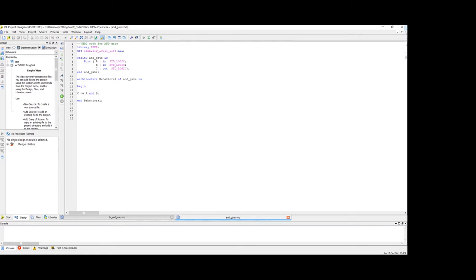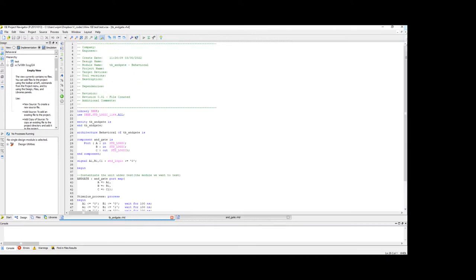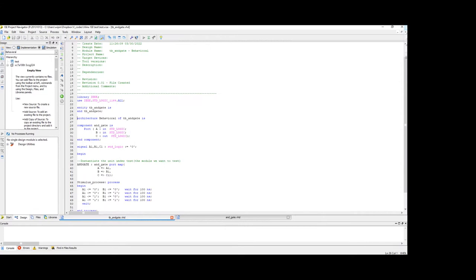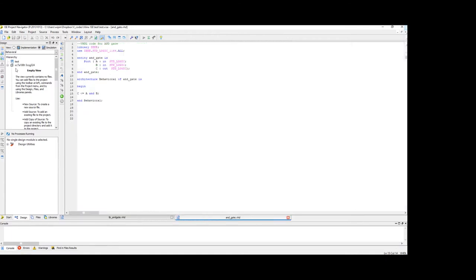So what we are going to do in this video is to convert this AND gate code into a clocked version of it. Basically we will do the AND operation at the positive edge of the clock cycle. So we will convert that and also we will change the already existing test bench code into include this clock functionality like generating the clock etc. So let's go ahead and do that.